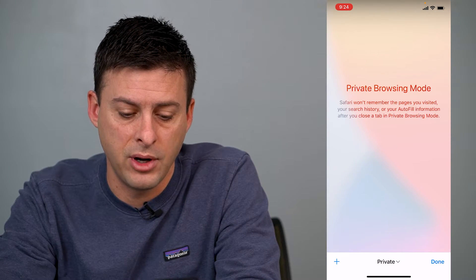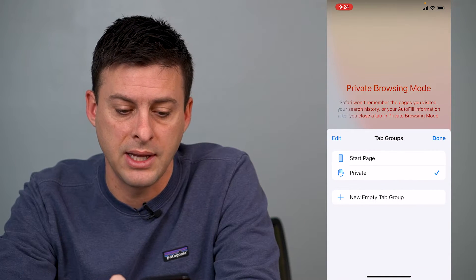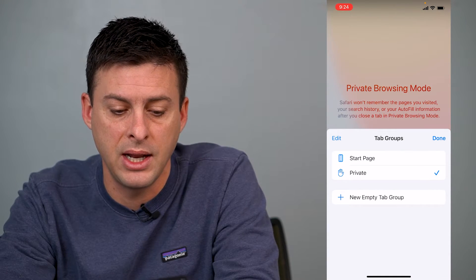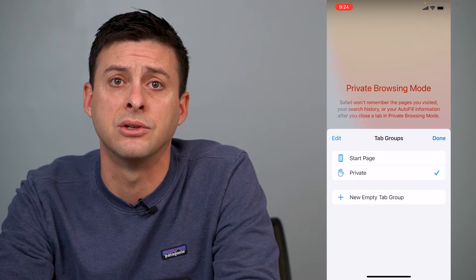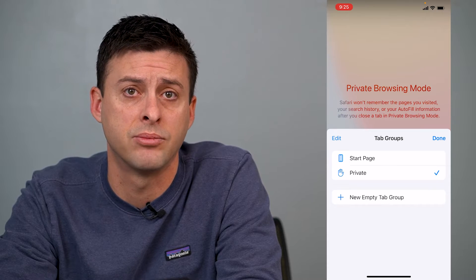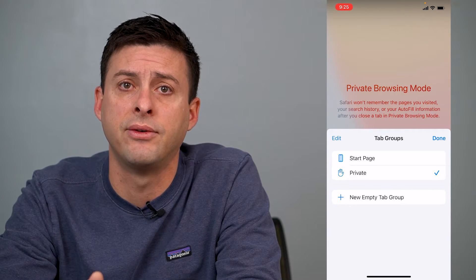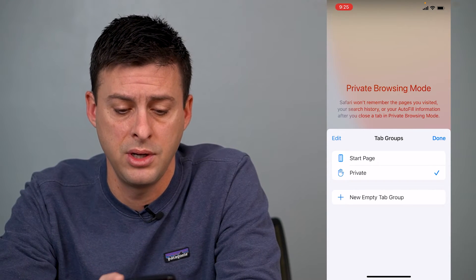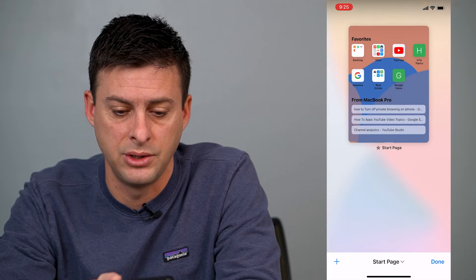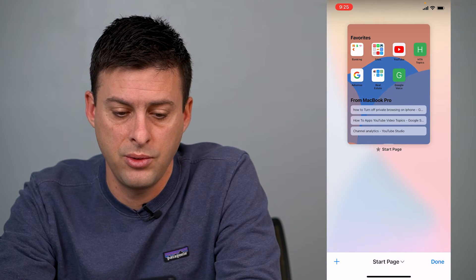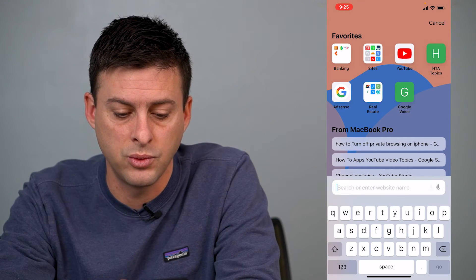You can see that I've closed that — I have no tabs in my private browsing mode. However, at the very bottom you can tap on private and it shows a checkmark next to private. If you want to get off of private mode, you just tap start page.